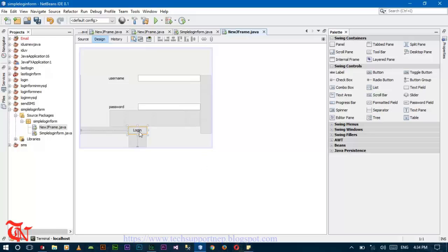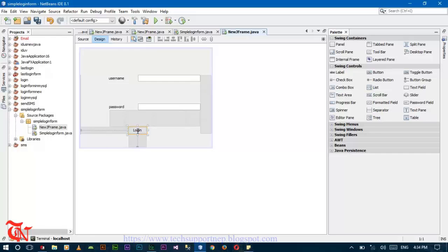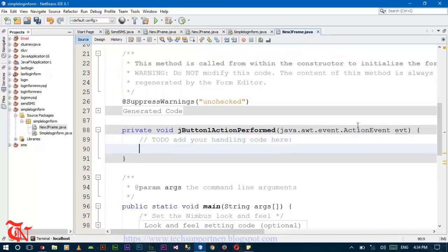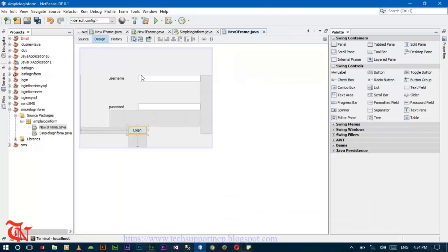Now we have to write the code inside the login button. When you click the login, the operation should be done. Now double click on login and write the code over here. First, declare the variable that will store the username and password from the two text fields.